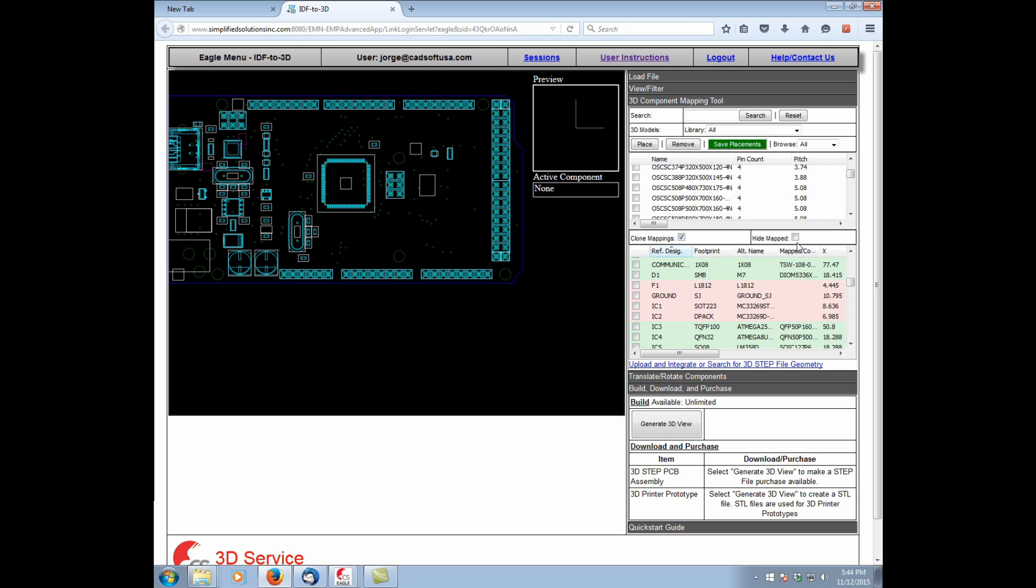So the tool allows you to bring in your own 3D step models that you generate locally in your own tool, or that you download from somewhere else. You're fully allowed to use those in order to get the components mapped.